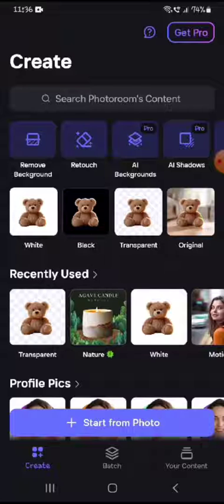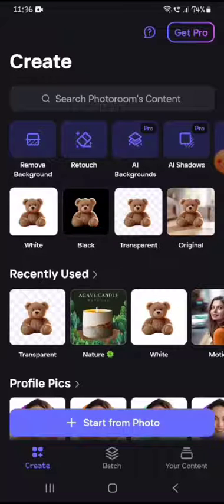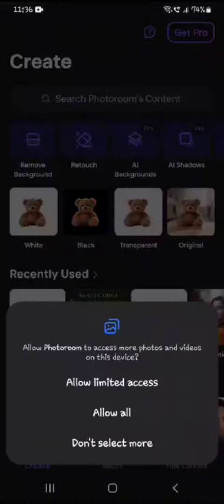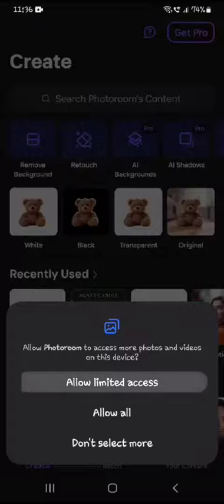Once you have the images, open this app, which is Photo Room. You can either start from a photo you already have, or you can select a theme and it will ask you to take or select the photo. I'm going to start with the photo right away, so I'm clicking over here.